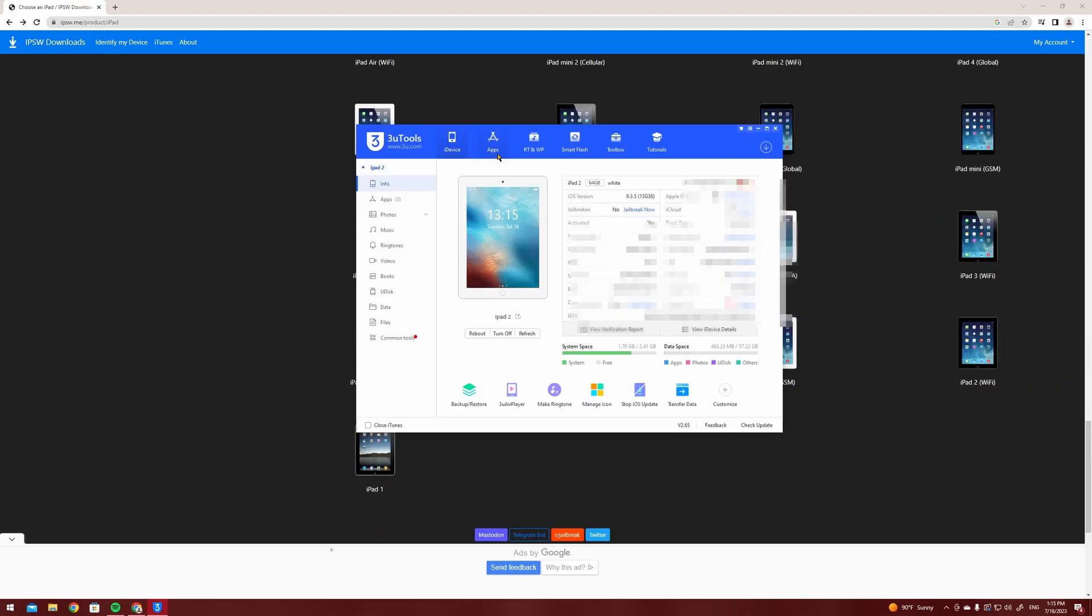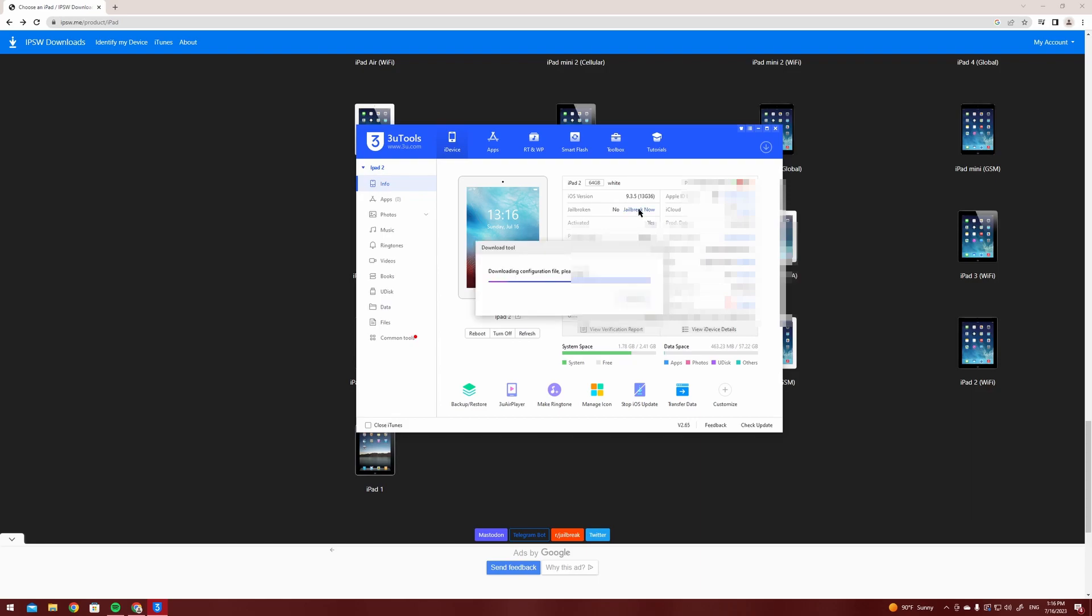device itself. So the next step is to download 3uTools and connect your device to your computer. After that you're going to see in 3uTools that your iPad is not jailbroken. You're going to press jailbreak now.